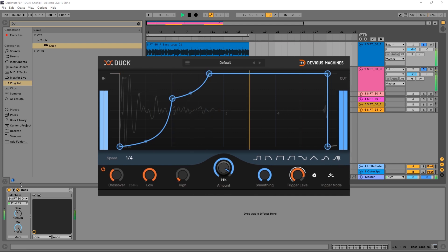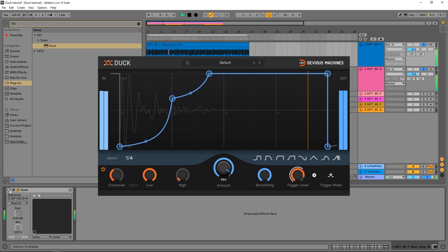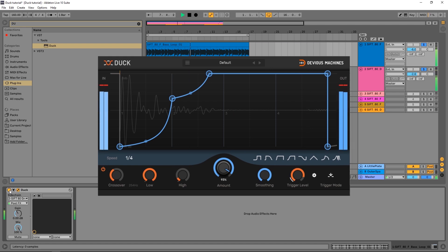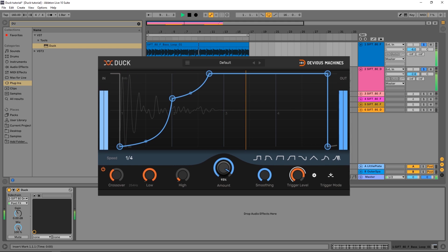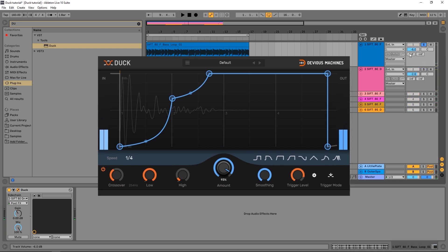So that's with Duck. That's without. So a much cleaner mix. It's very obvious even in some bad headphones that I'm using right now.